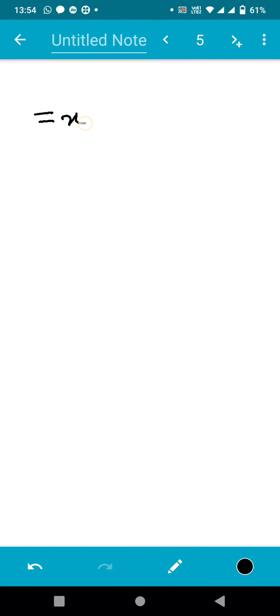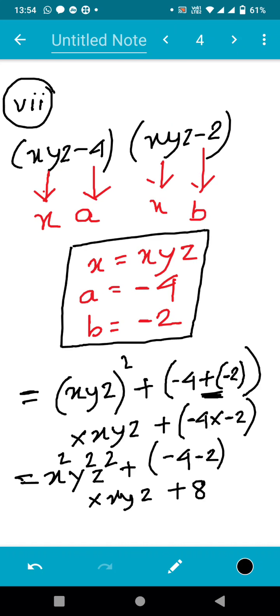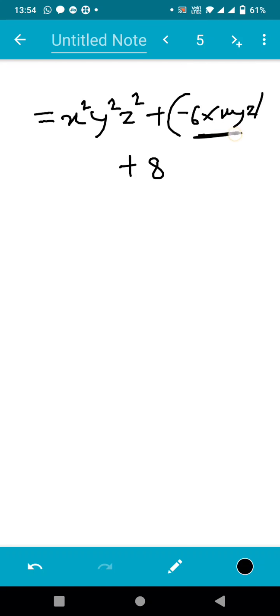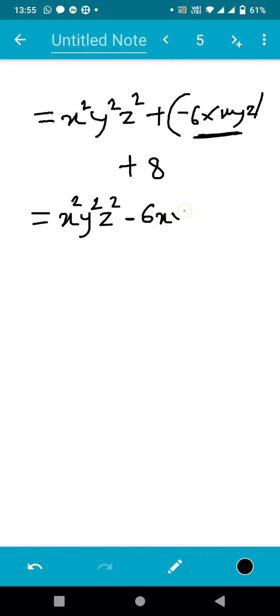So the concluding part is x²y²z² + (−6) × xyz + 8, which gives x²y²z² − 6xyz + 8. This is the required answer for sum number seven. That's it for today's session, students. Thank you so much, God bless you all and take care.